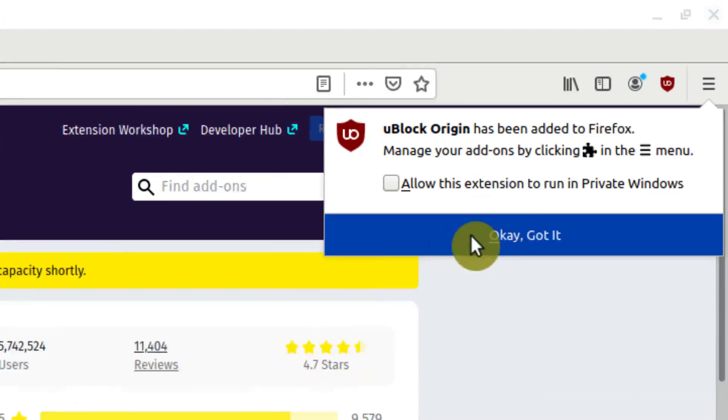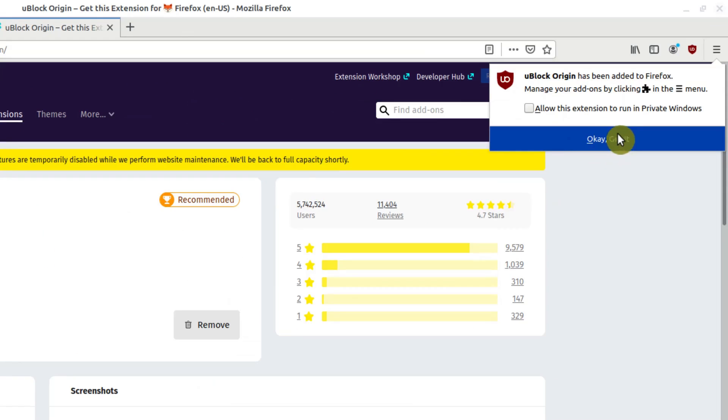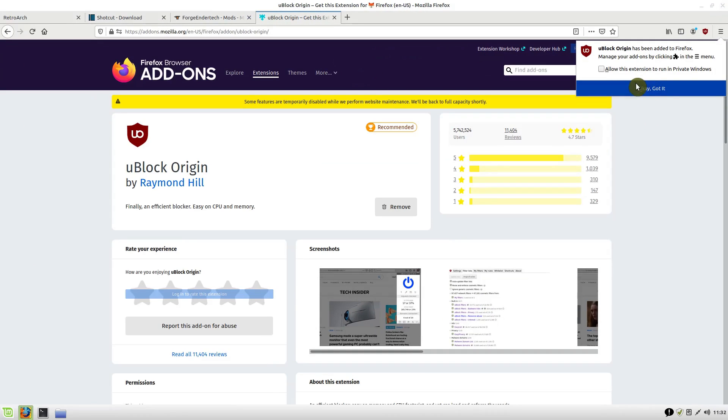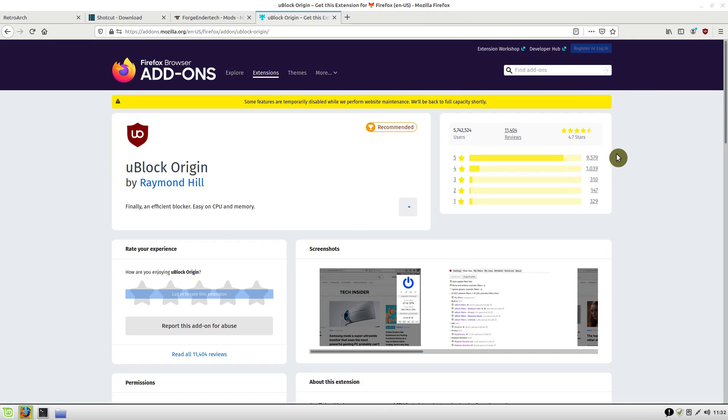If you want to be able to block ads even in a private window, you can check this box here to block it privately, and then click OK.